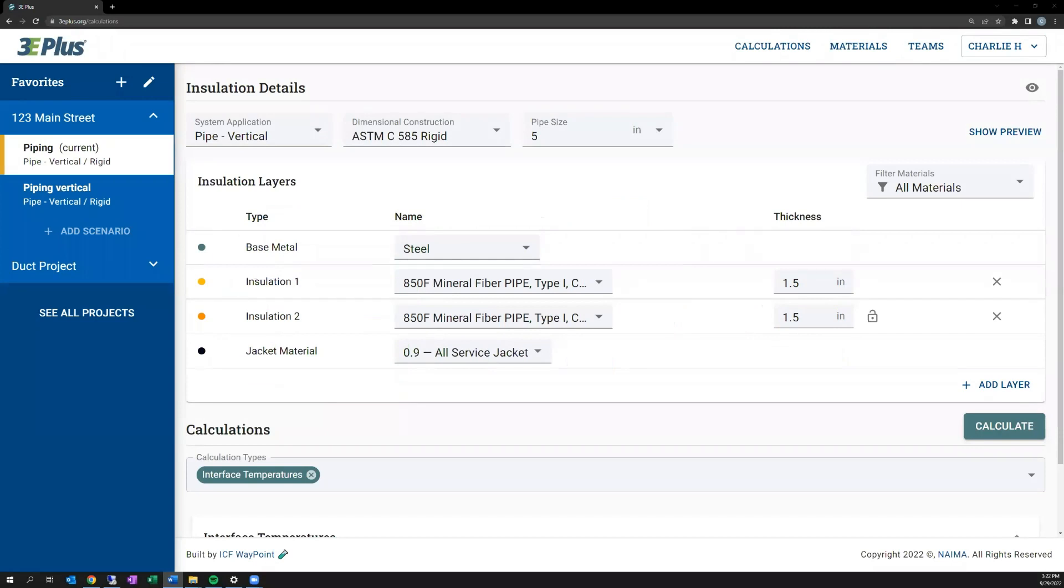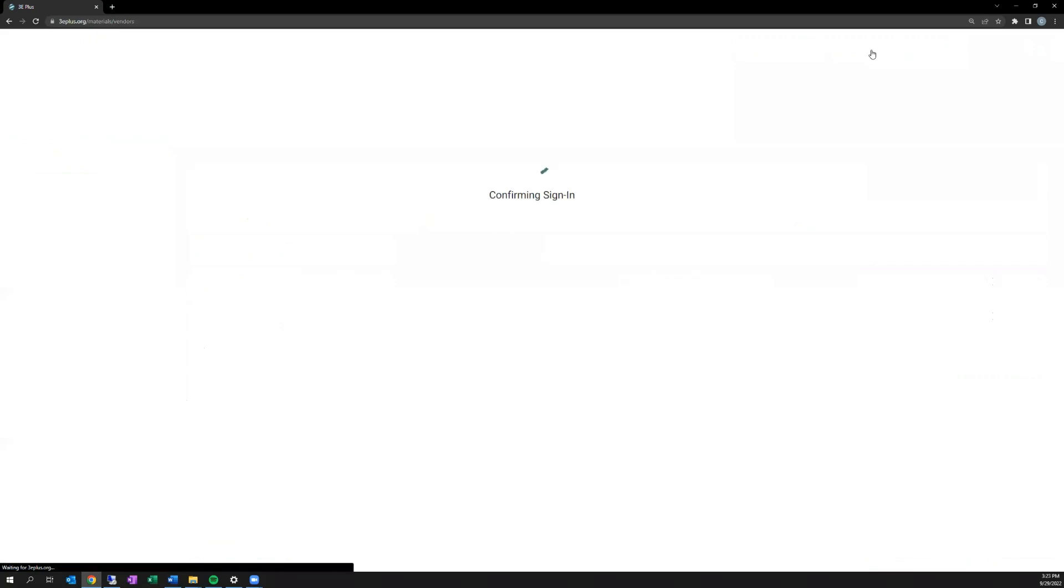Now that we've discussed several calculation types, let's talk about the customization available for materials. To get to the materials tab, go to the top right of your screen and click on materials.